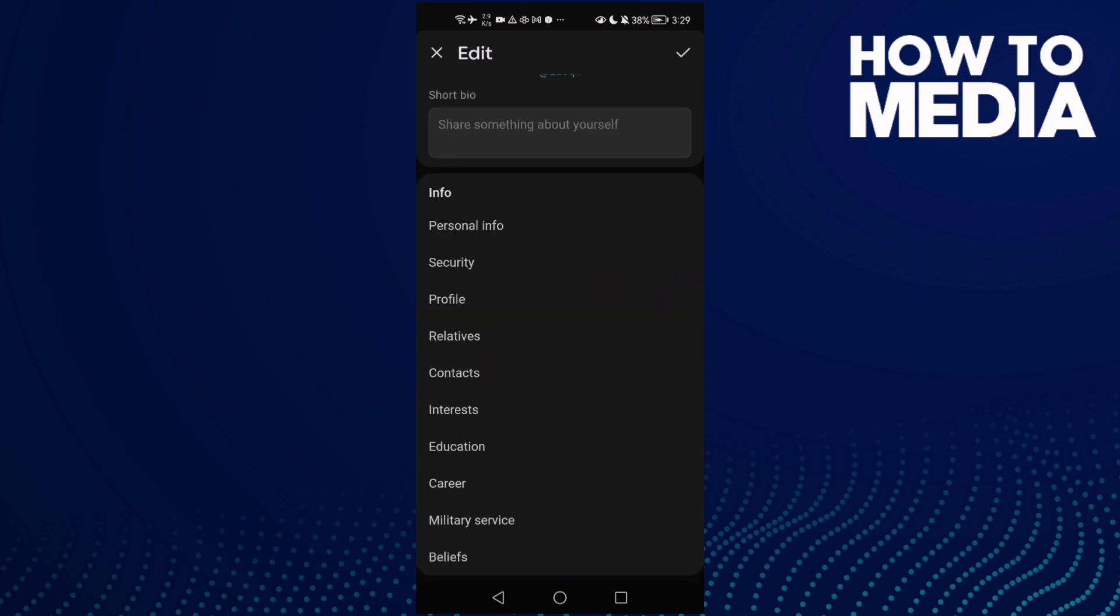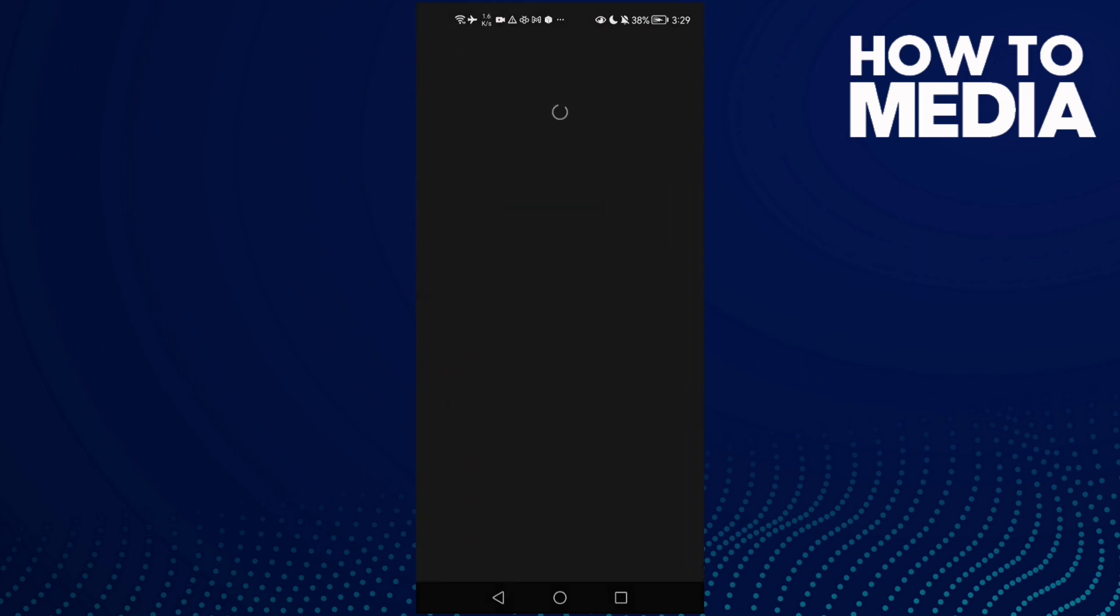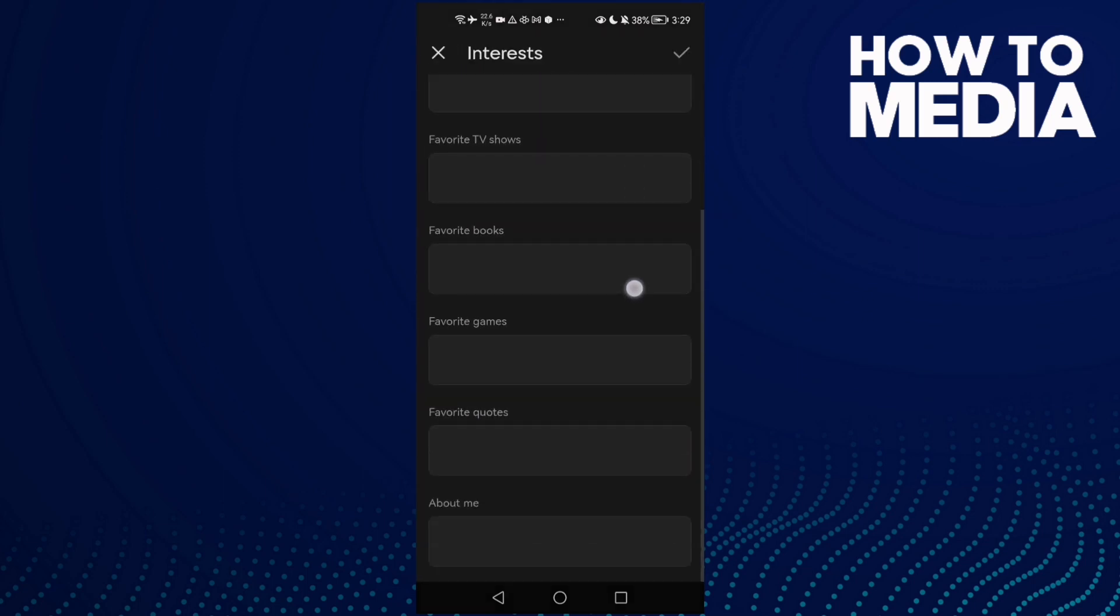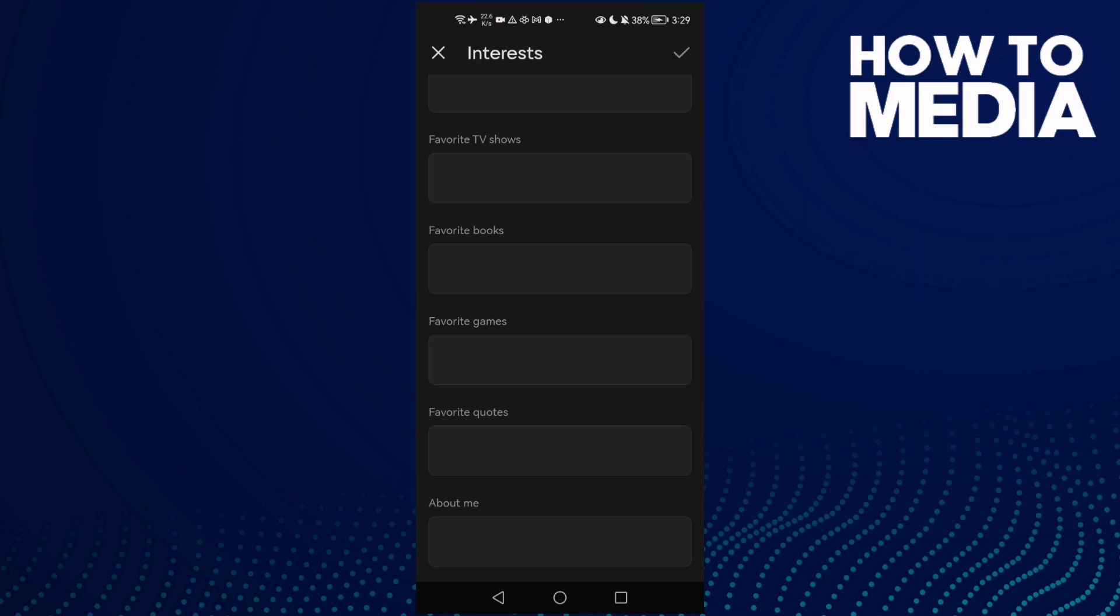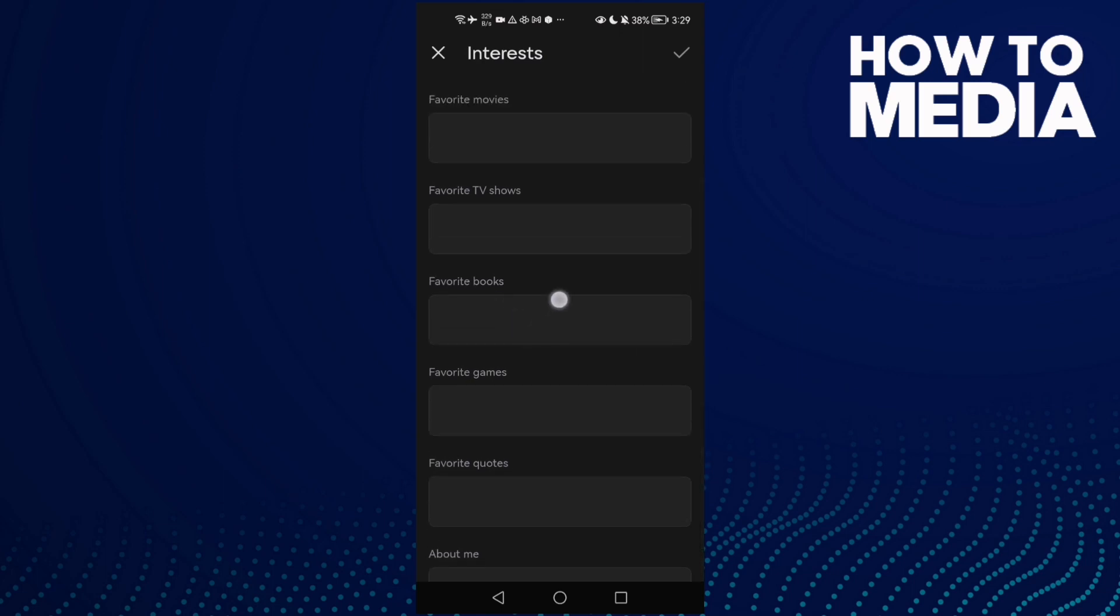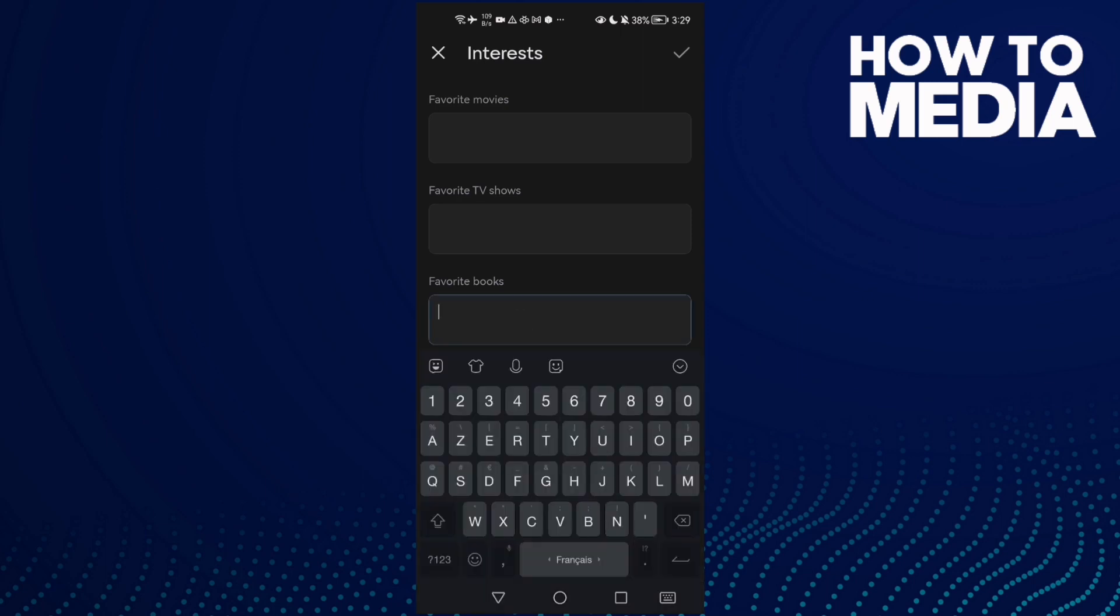Click this one here, interests. Scroll down and you will find it. Click on it and add your favorite books here and save it.